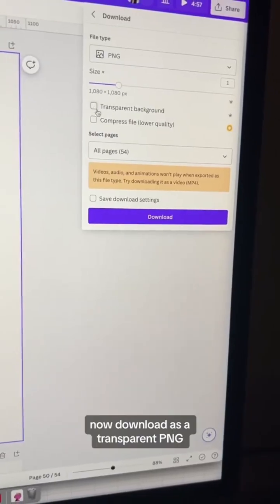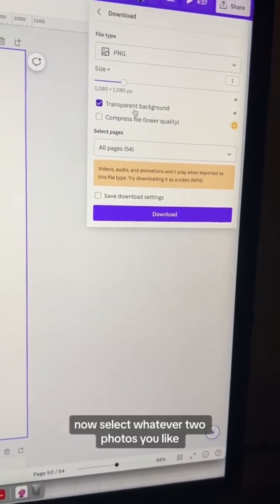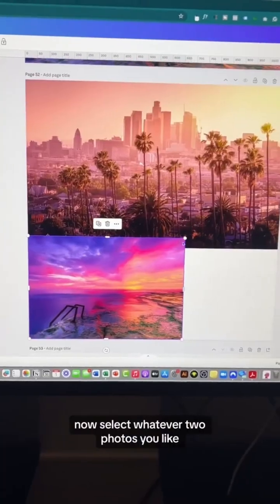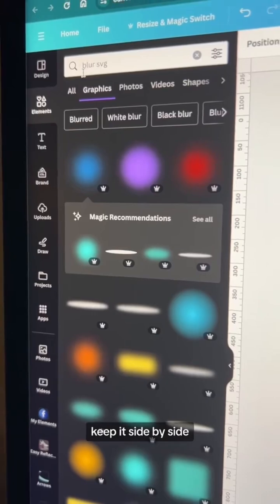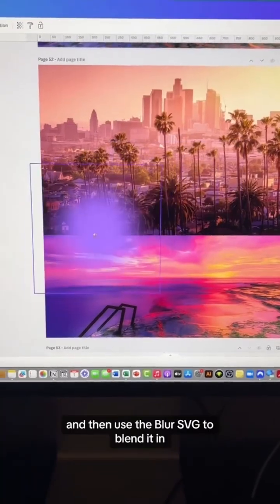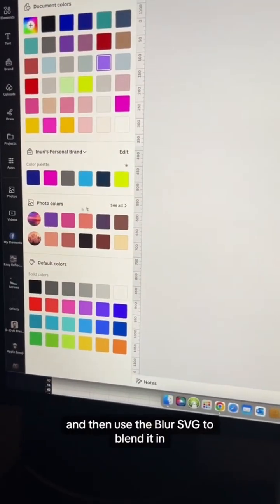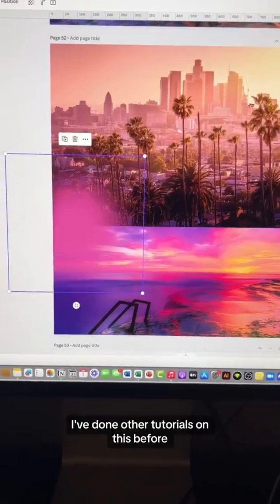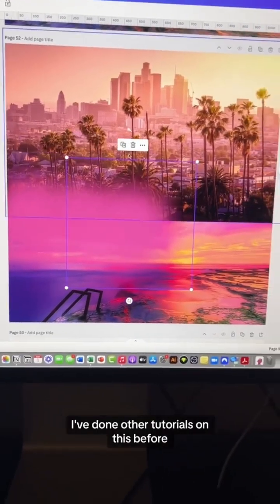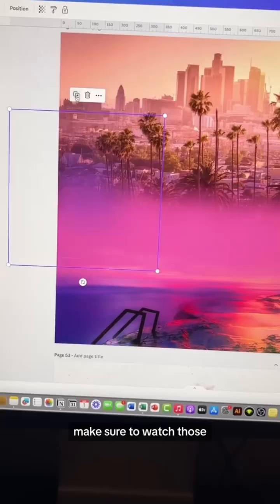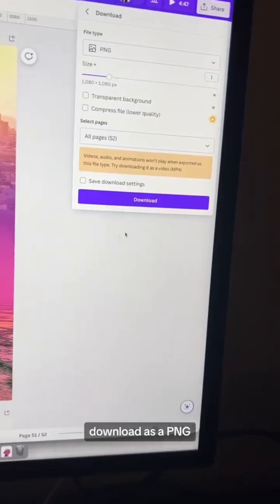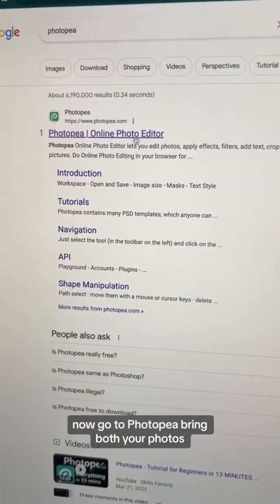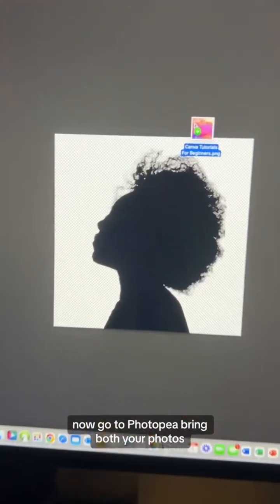Now download it as a transparent PNG. Select whatever two photos you like, keep them side by side, and then use the blur SVG to blend it in. I've done other tutorials on this before, so if this is brand new to you, make sure to watch those. Once you're done, download it as a PNG.